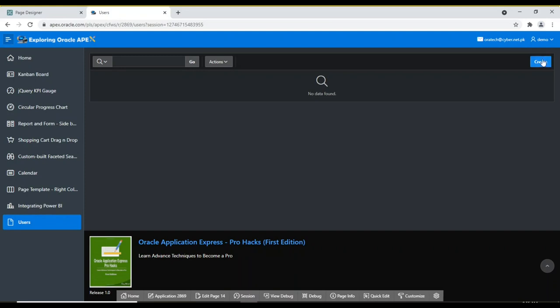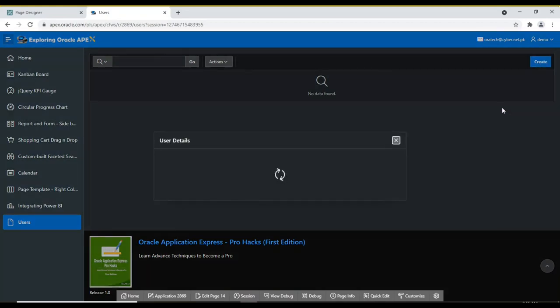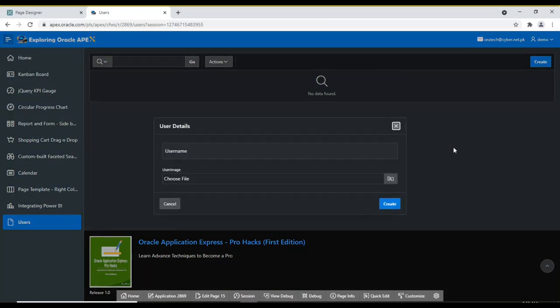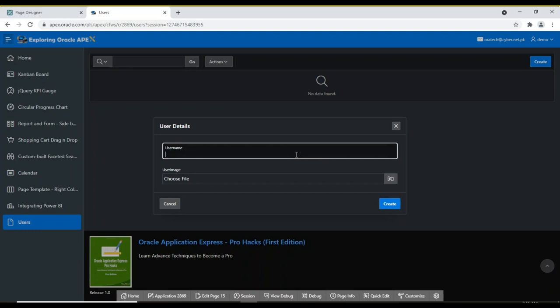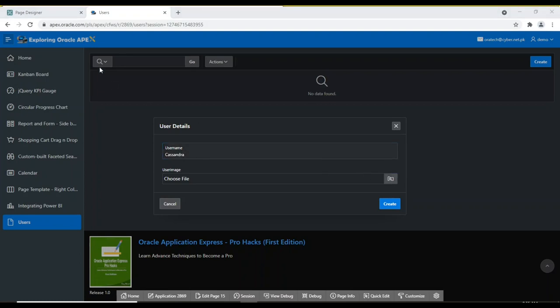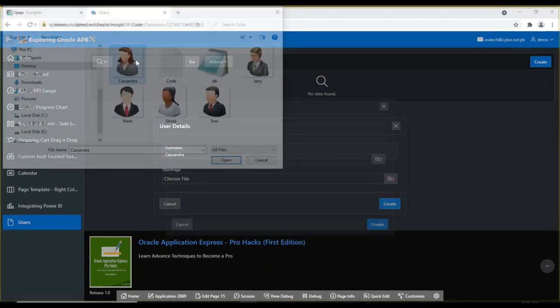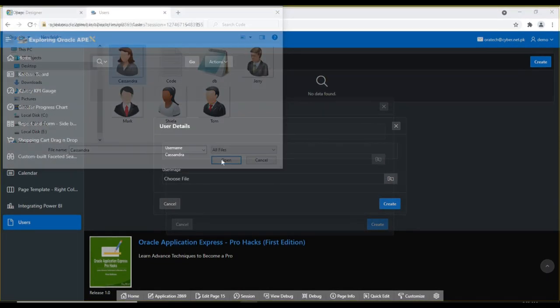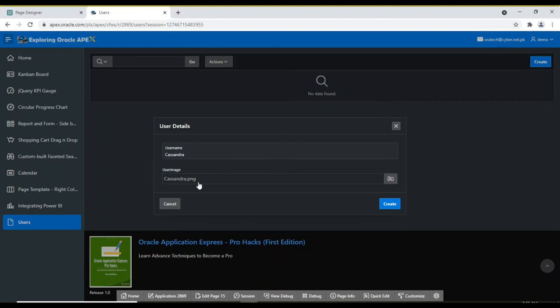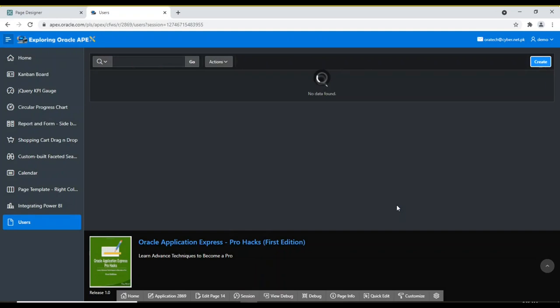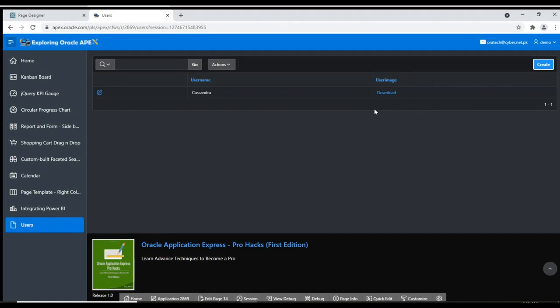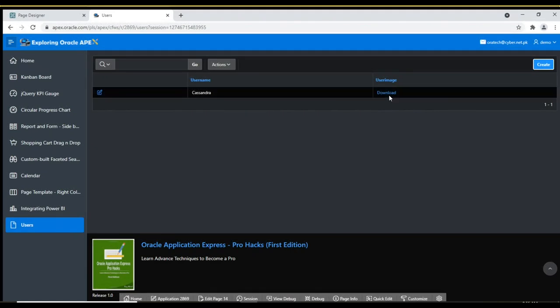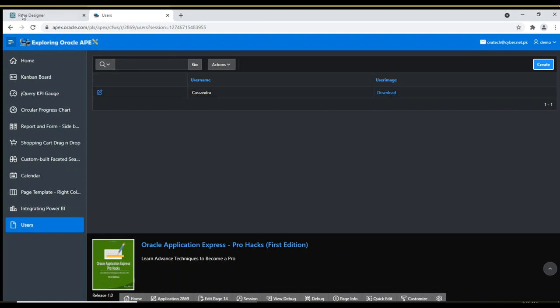Click Create to add first user record. Enter Cassandra for user name. Click the tiny folder icon and select image of this user from the downloaded file. Click the Create button to save this record. Cassandra's record will be stored in the Demo Users table along with her image. The report page will display Cassandra's record, but as you can see there is no image on the screen.